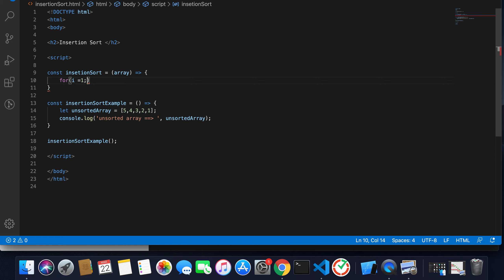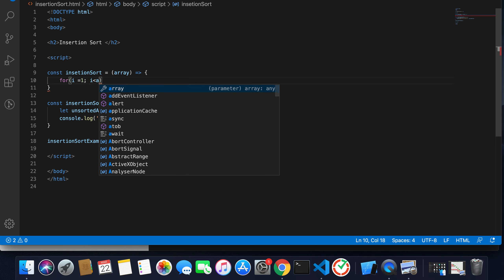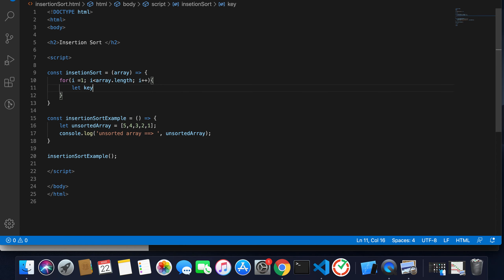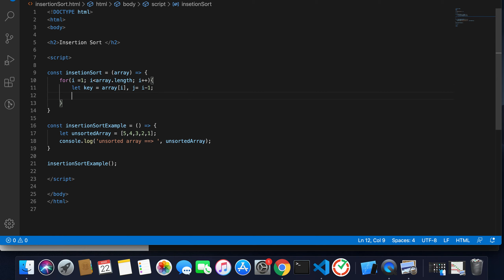The loop goes to array.length. If our array has a length of five, this loop will execute from one through four; when i becomes five the condition is false. I increment by i++. I use a variable key to hold the temporary value of the current index, and another variable j equal to i minus one, which will point to the left index of the array.